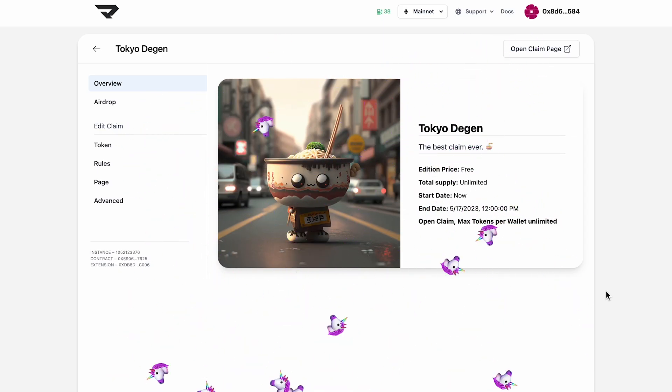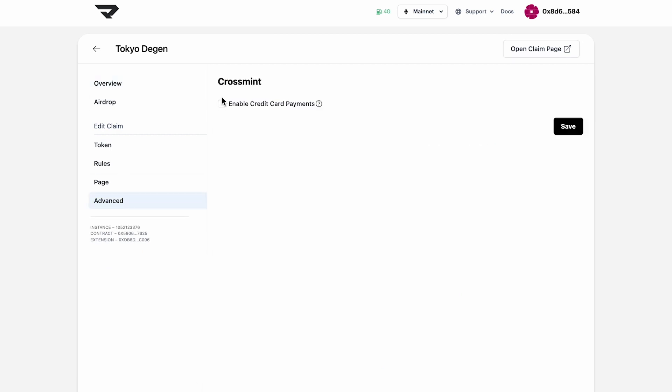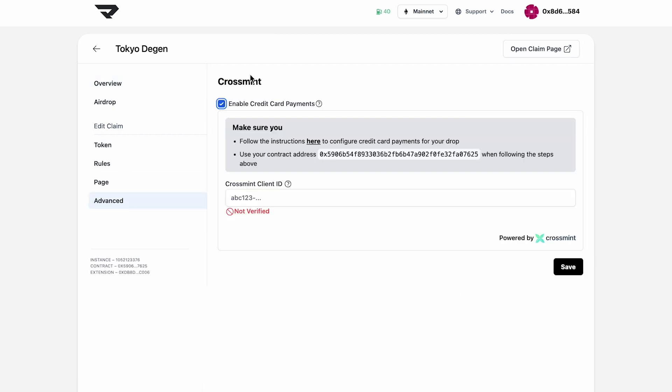The first thing we're going to do is deploy our claim and head over to the advanced tab. Enable credit card payments and then get ourselves set up in CrossMint.